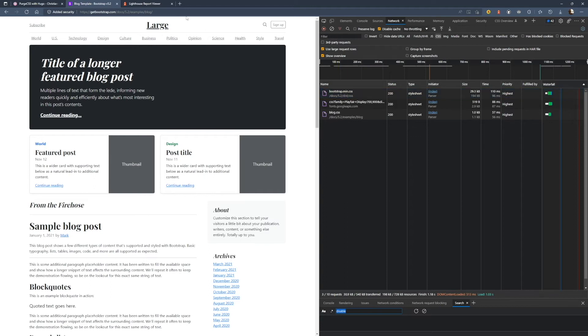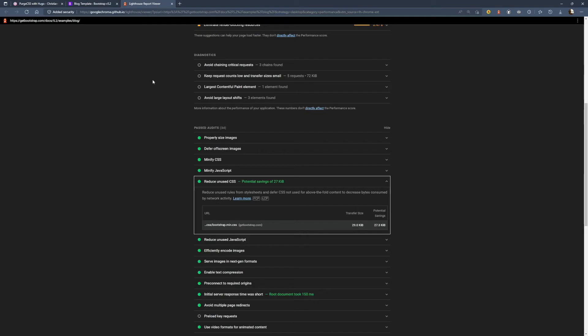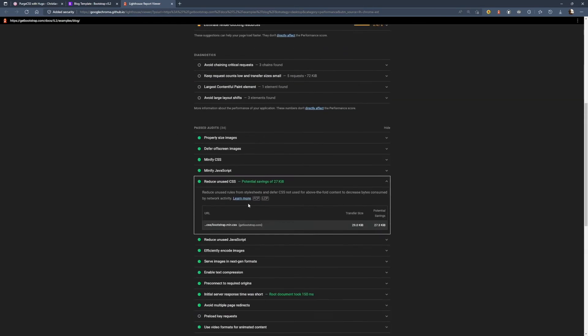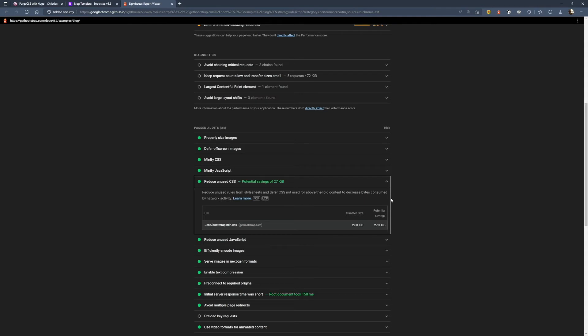Now if we run a Lighthouse test on it, which I did earlier today, you can see that although it loaded 29 kilobytes of CSS, we have potential savings of 27 kilobytes. So the vast majority of CSS isn't being used.